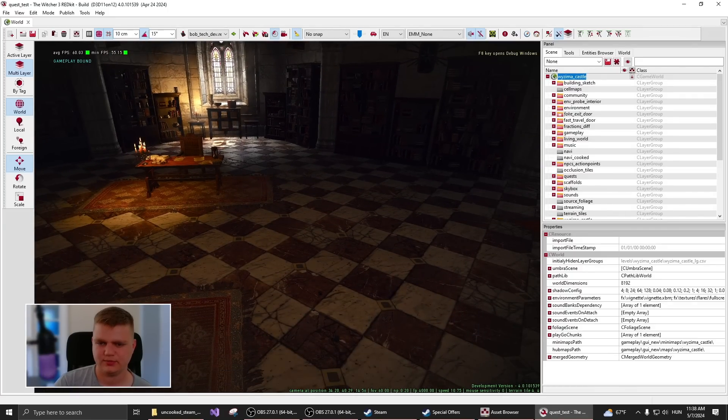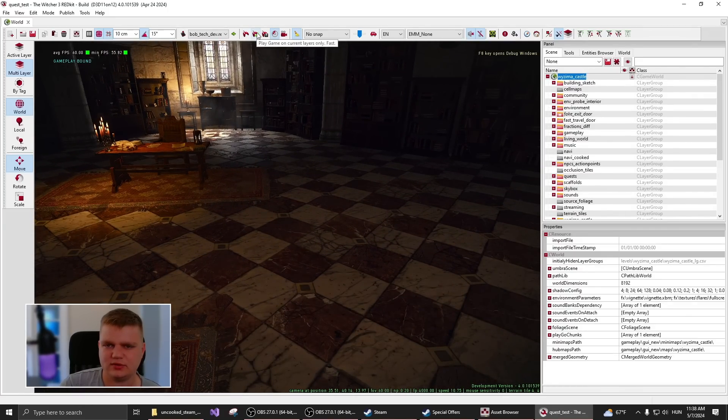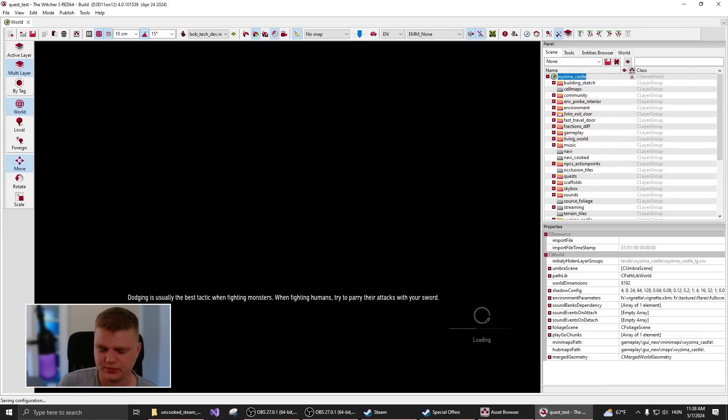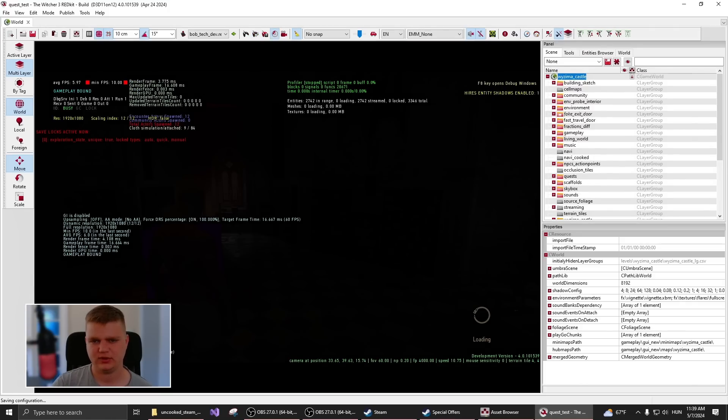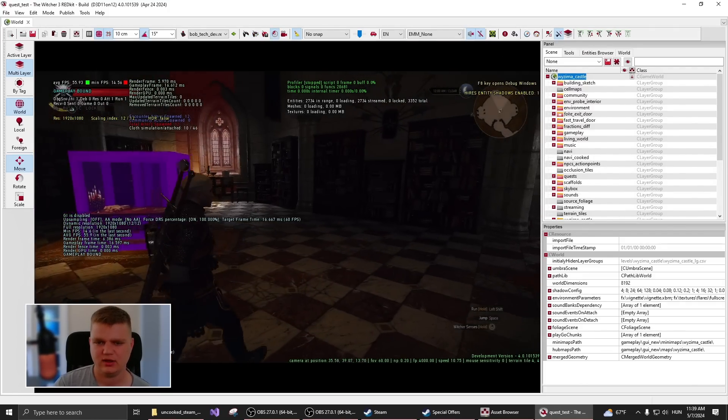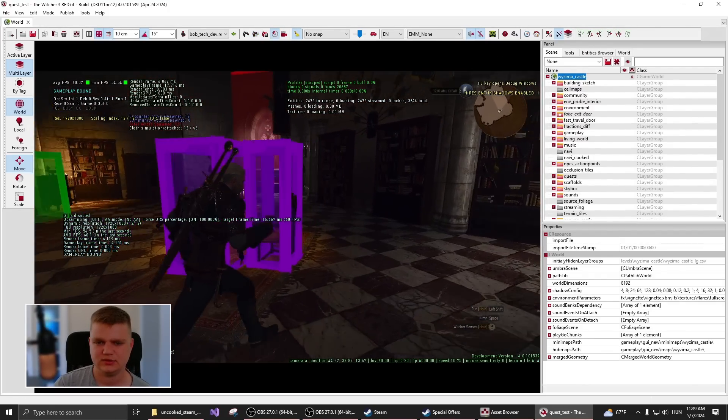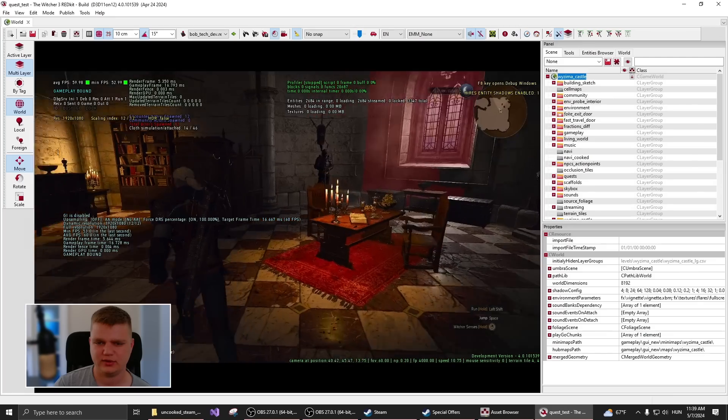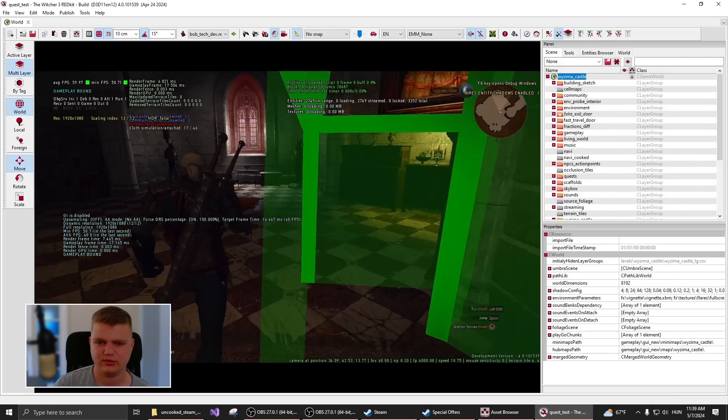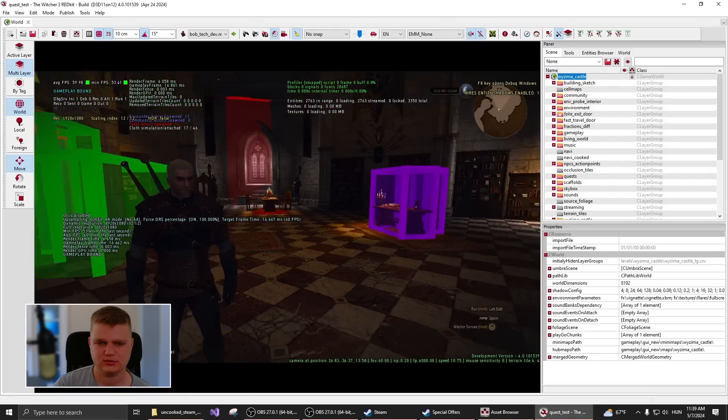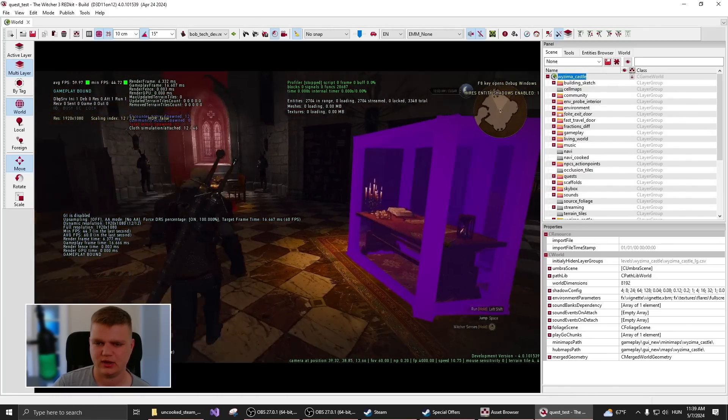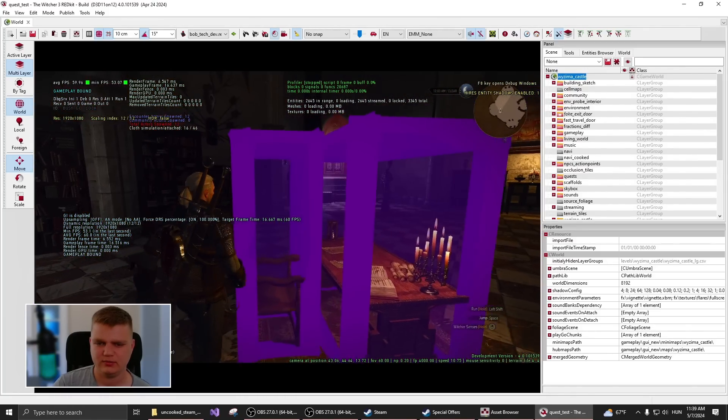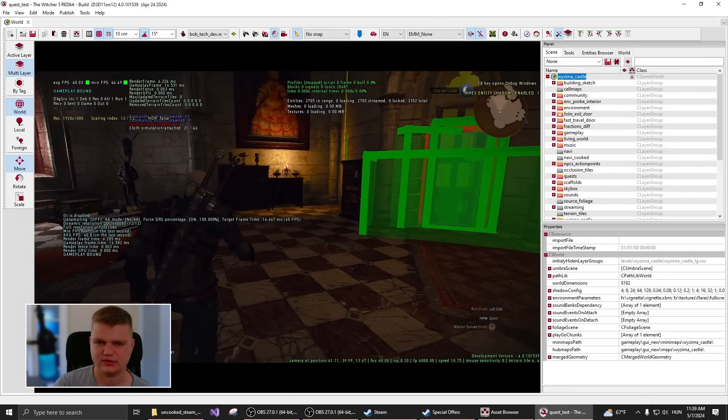So one thing that I also want to show you is we have this button, which will load up the game with Geralt for you, and you will be able to walk around the level and test your things. So as you will be editing your level, you will be able to just any time drop your character in and test how everything works, as it's actually the game. So everything is real time, and you will be able to test everything.